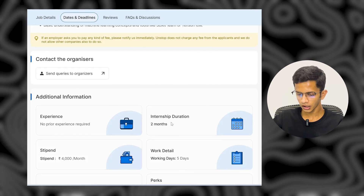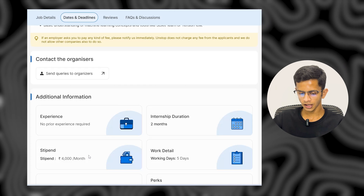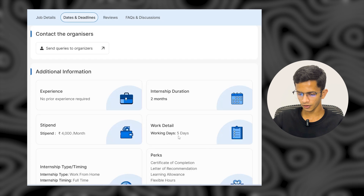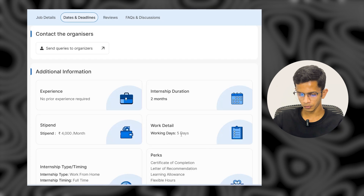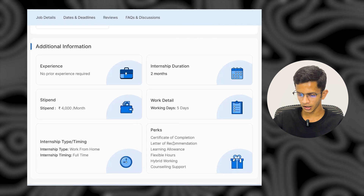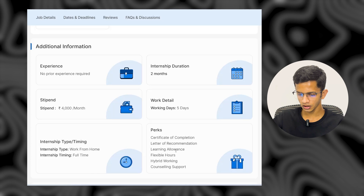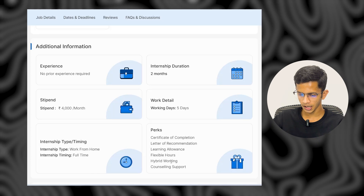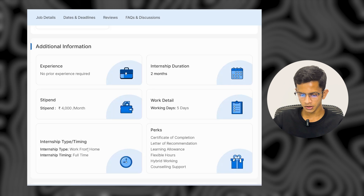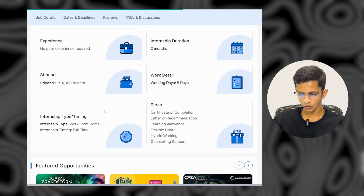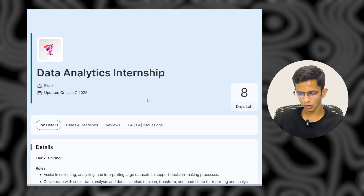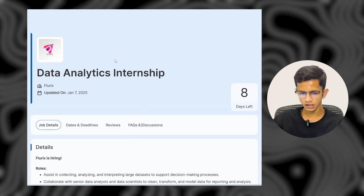No prior experience is needed for this internship. The duration is two months, with a stipend of 4,000 per month and five working days per week. Perks include a certification, completion letter, letter of recommendation, flexible hours, hybrid working, and counseling support. This is a work-from-home internship. To apply, check my Telegram or WhatsApp channel for the link.